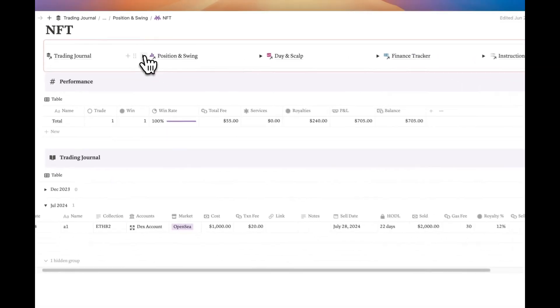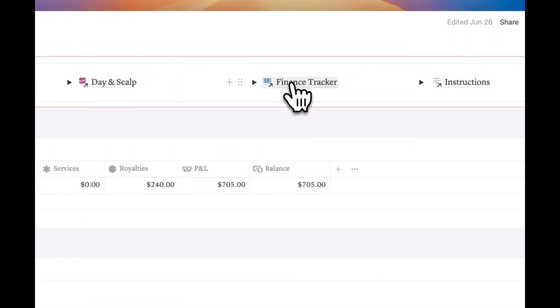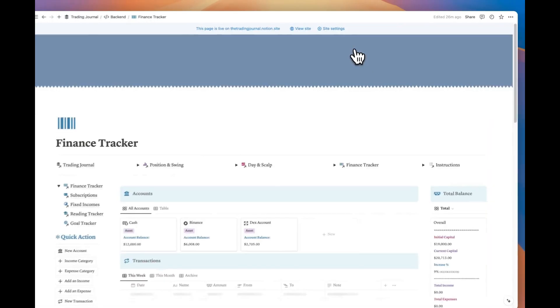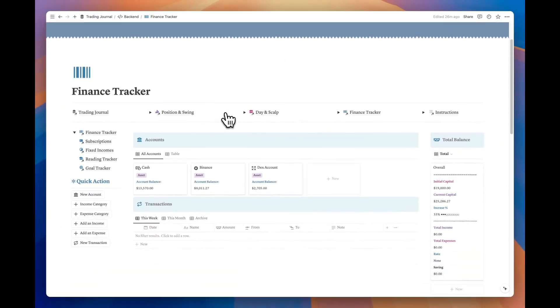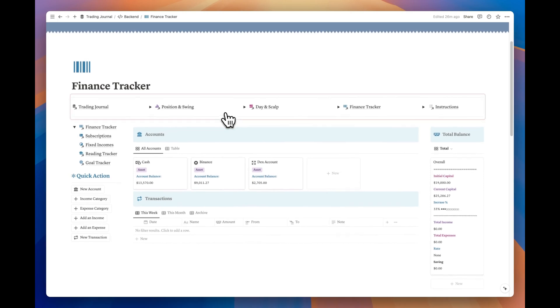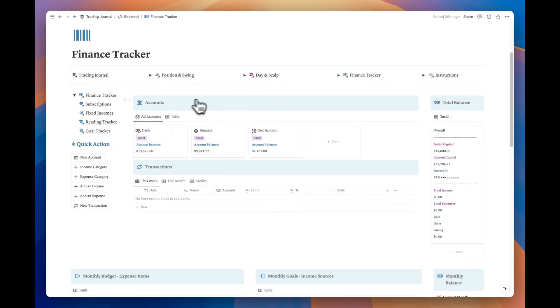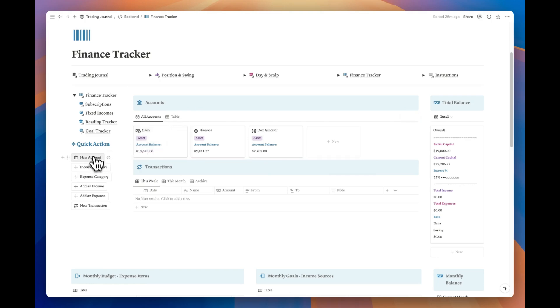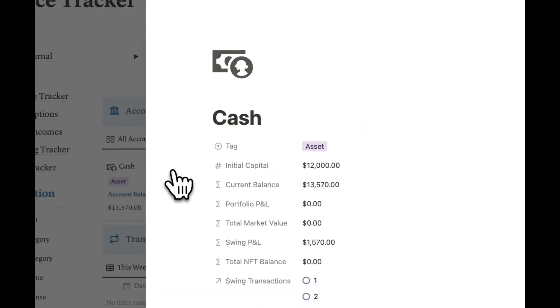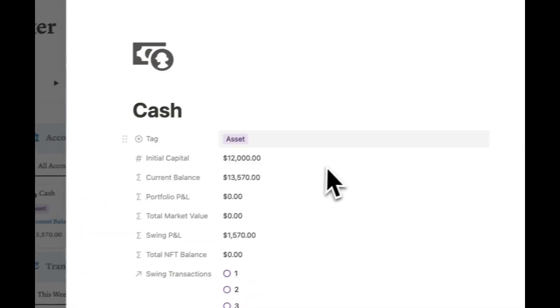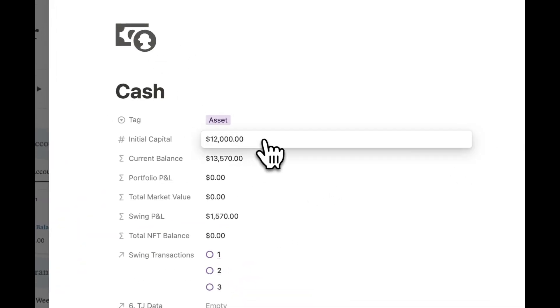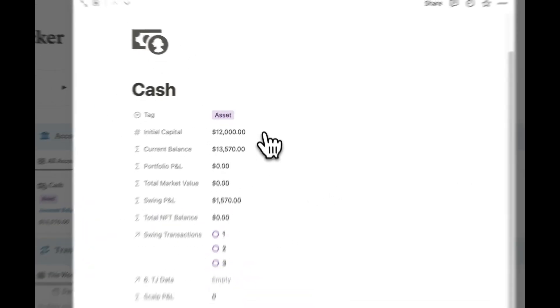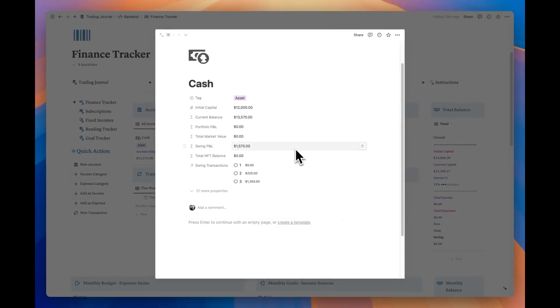Next up is the finance tracker page. If you recall from other pages, there was an account property in each journal. This is where those accounts are consolidated. All trading activities you record on each page of the template are automatically gathered and calculated here in the account page. Just enter your initial capital of the account, the rest will be handled.